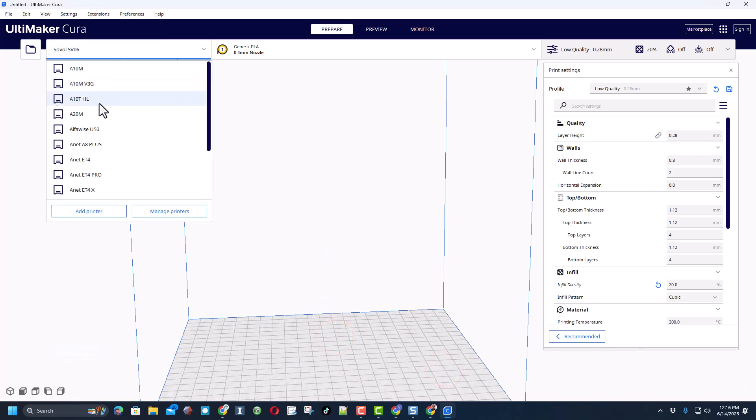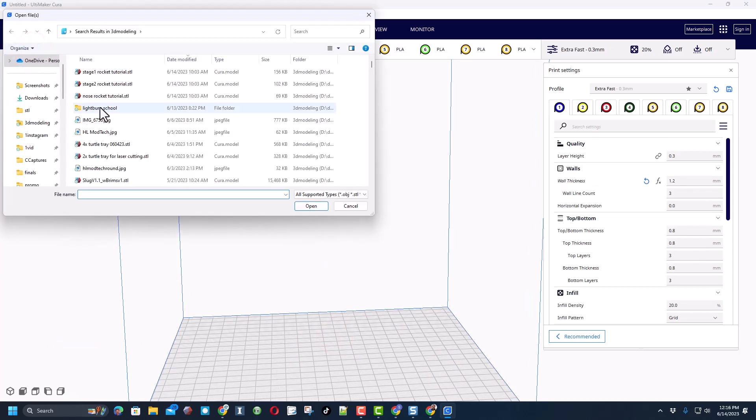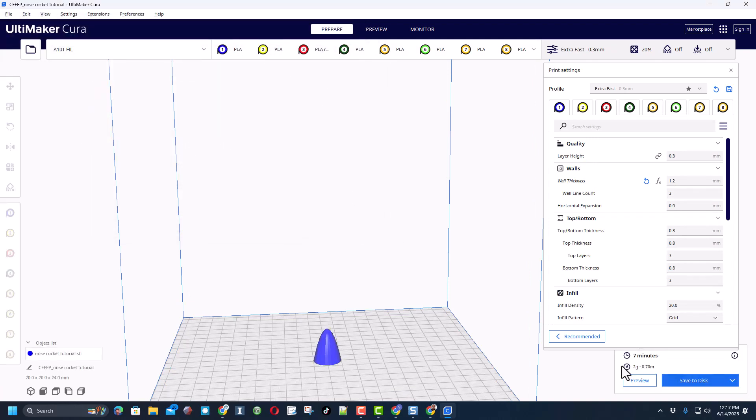Finally friends, I'm going to delete that part. Let's switch to my GE Tech A10T. One of the colors I have in it is blue. Let's grab the nose, it looks like it's going to be a 7 minute print and this one I can print via USB.